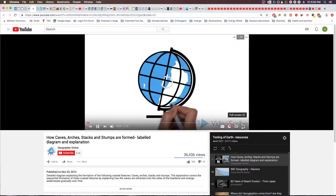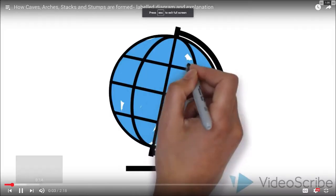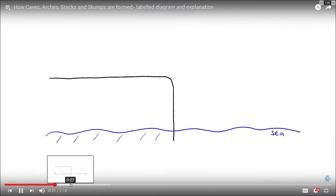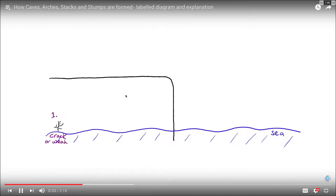This video gives a good illustration of how a cliff erodes.